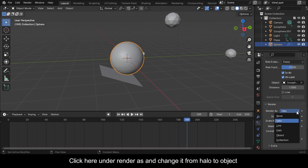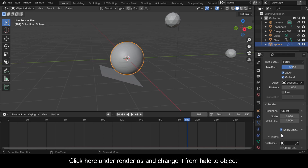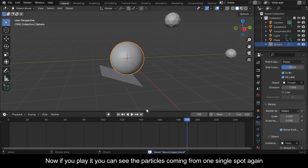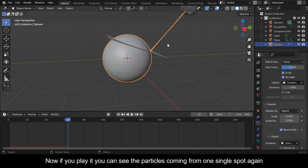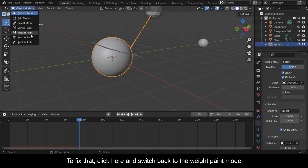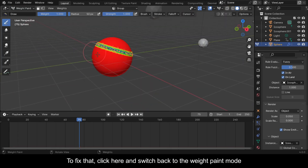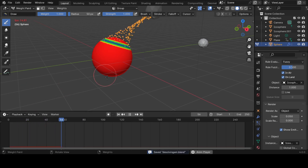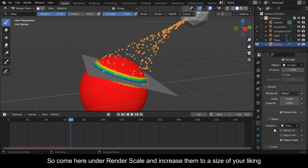Click under Render As and change it from Halo to Object. Click the eyedropper under Instance Object and select the second icosphere. If you play it you can see the particles coming from one single spot again. To fix that, switch back to Weight Paint mode. Now if you play it things are okay, so come to Render Scale and increase it to a size of your liking.